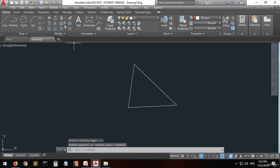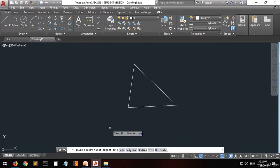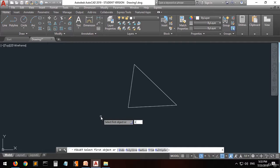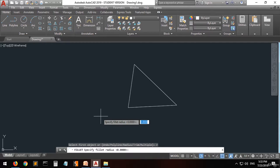Let's go to the fillet command. Before selecting any object, you have to specify the radius of the curve that you want to create. Press R then enter. As you can see, the default radius is set to zero, and that's why when we applied it in the previous lecture we did not get any result.